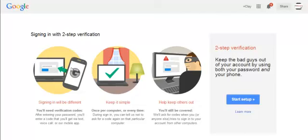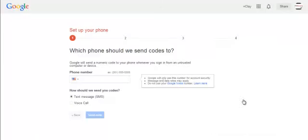After entering the code, you can access your Google account. You can set it up so it doesn't ask you on a trusted computer for 30 days, which is helpful. When you click 'Start Setup', it will walk you through the steps.